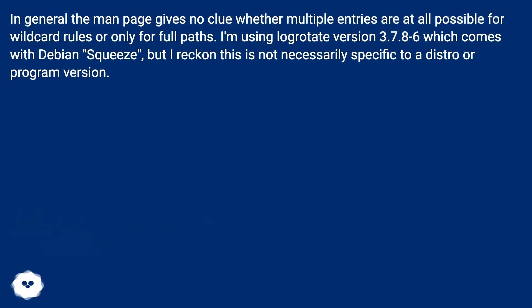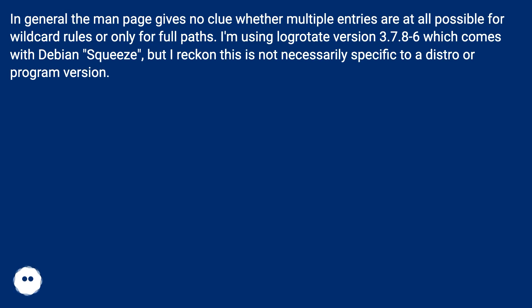In general, the man page gives no clue whether multiple entries are at all possible for wildcard rules or only for full paths. I'm using logrotate version 3.7.8-6 which comes with Debian Squeeze, but I reckon this is not necessarily specific to a distro or program version.